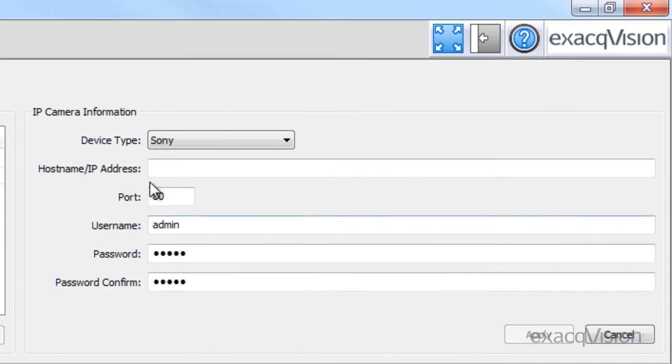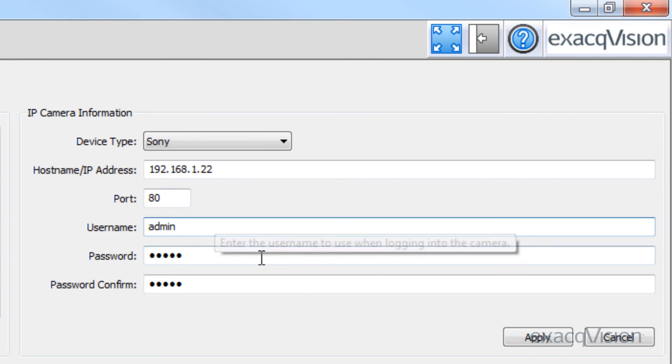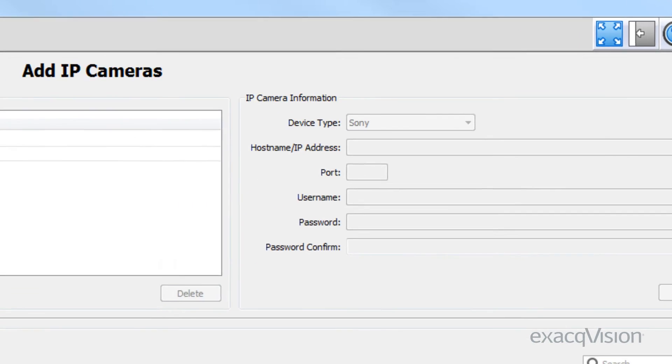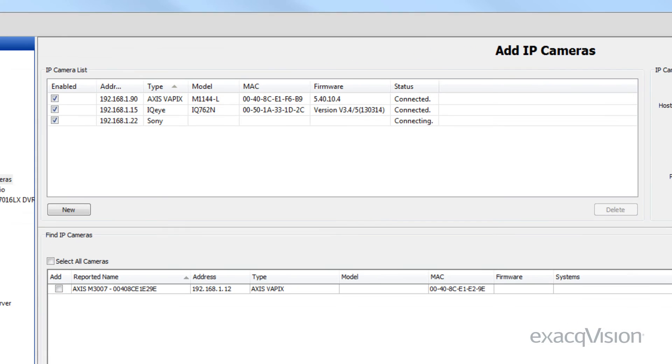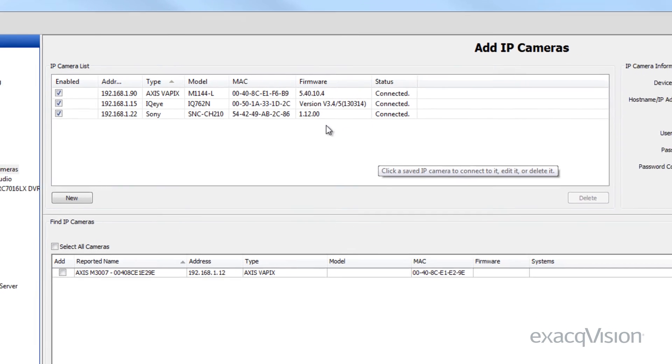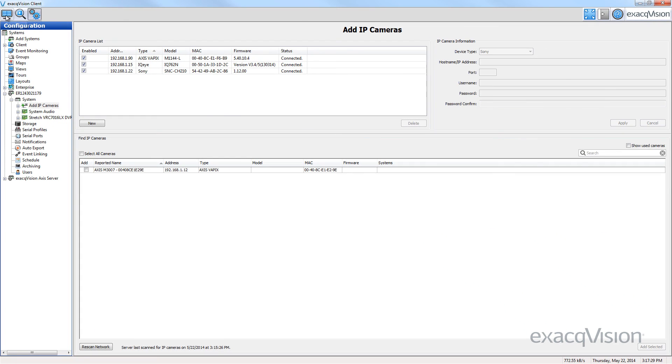Enter the IP address of the camera. Verify that the port address is correct. Then, enter the login information for the camera and click the apply button. If everything was entered correctly, the new IP camera will be added to the IP camera list and connected.